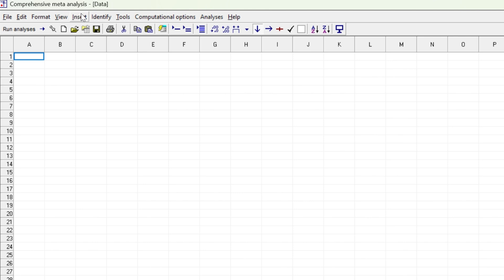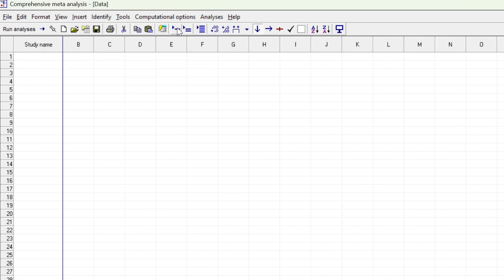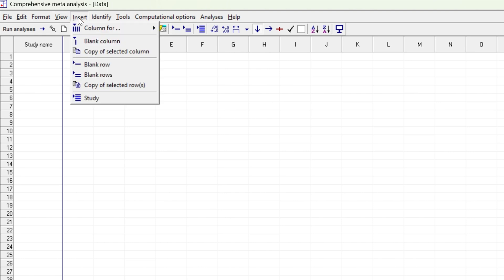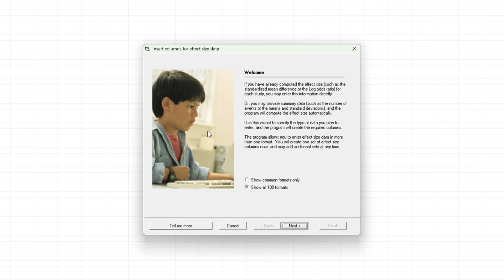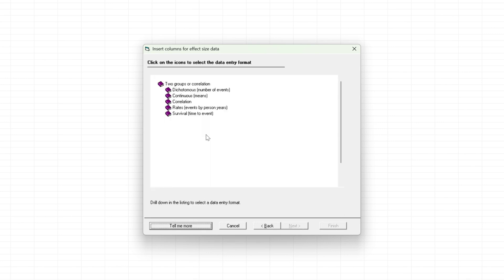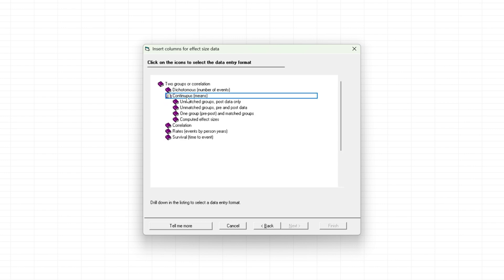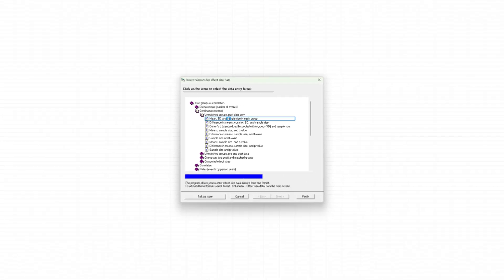All these studies use slightly different outcome measures to assess alcohol abuse — for example, some studies recorded the number of drinks over a given time period while others recorded the number of binge drinking episodes over a time period. We can account for that, so let's get started by getting this data into the CMA software. Once I've opened up a blank CMA spreadsheet, I'm going to click on 'Insert Column' and then click on 'Study Names.' Next I'll click on 'Insert' again and this time select 'Effect Size Data,' which opens up a new wizard.